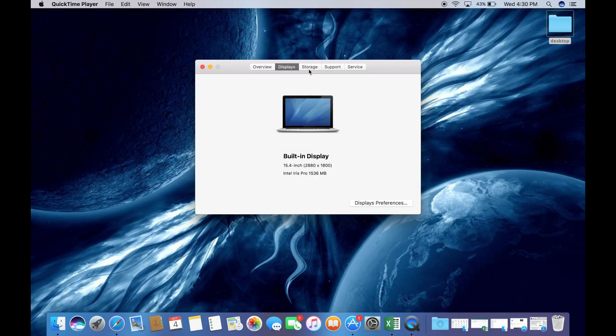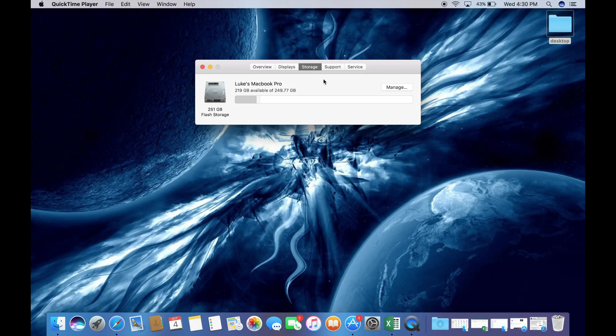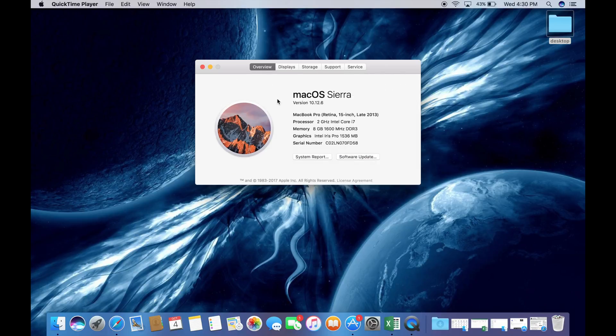Next, you're going to go into the Display and Storage tabs to further ensure the quality of the Mac that you are buying.